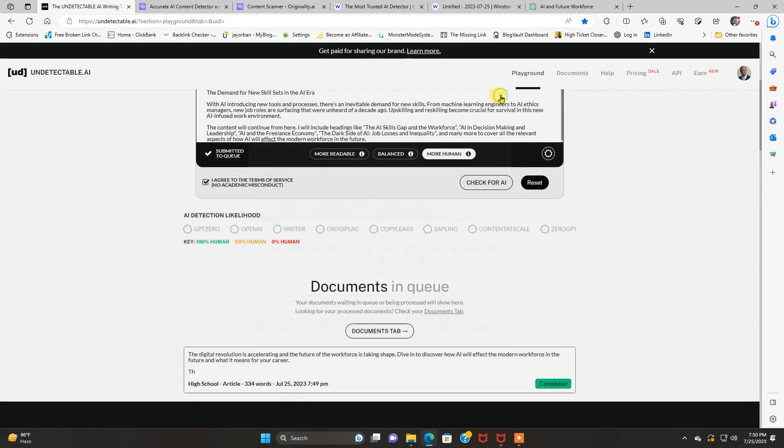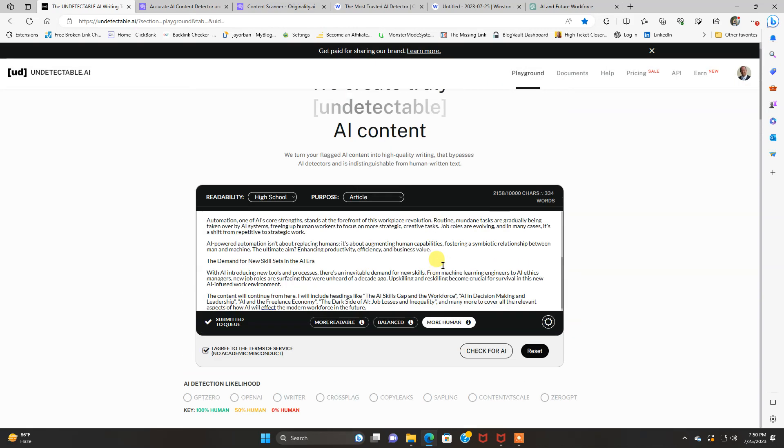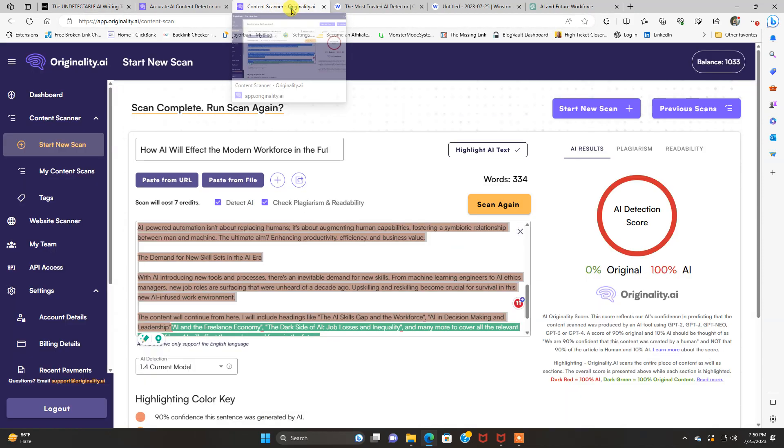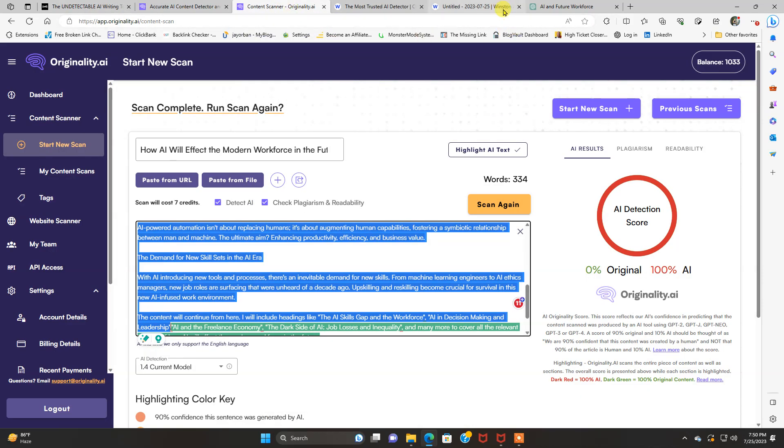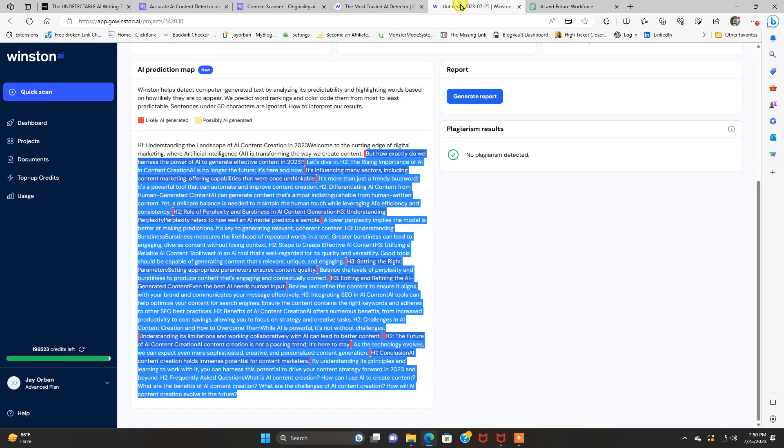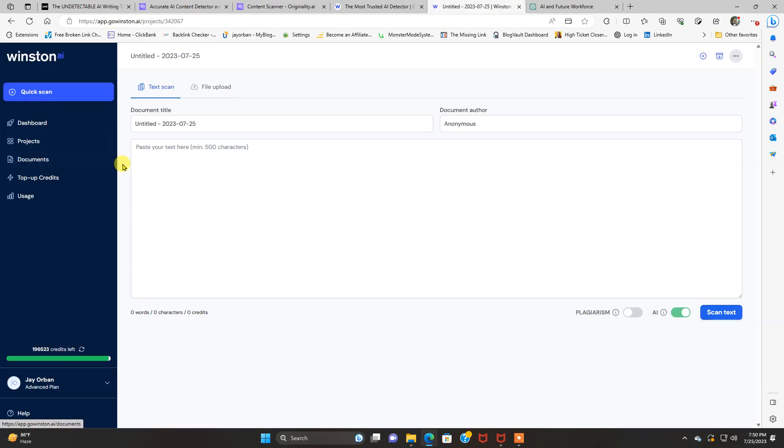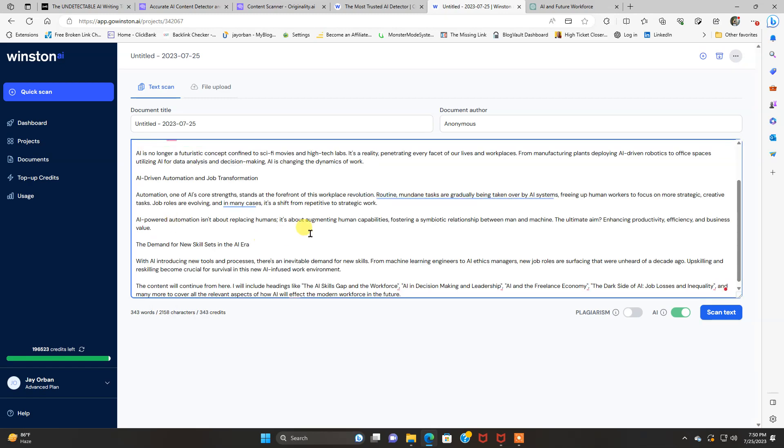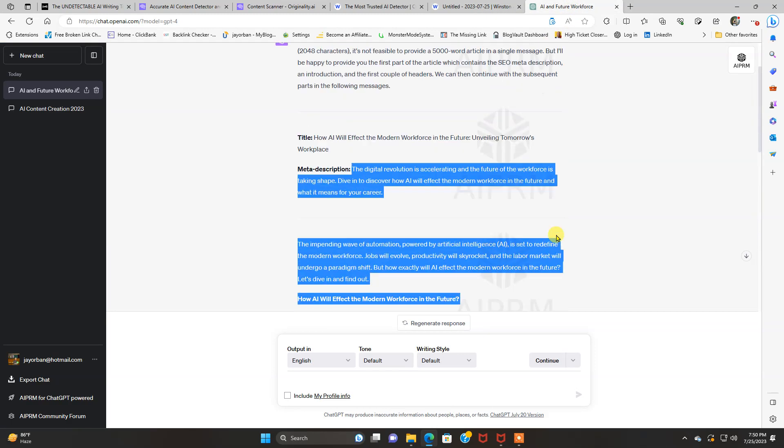Save you a lot of time and it passes AI detection. So that's a little trick. You can use this tool and it's dirt cheap, like I said. So, all right, we got originality.ai. Now we're going to go over to Winston. And we're going to run the same test here.